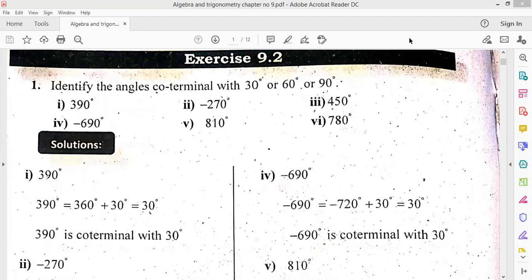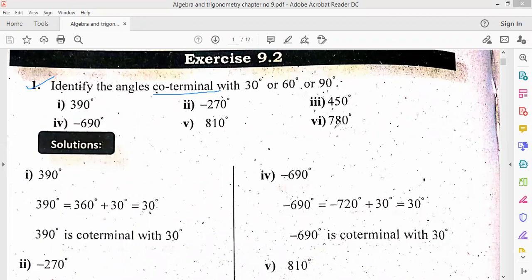The next exercise is chapter number 9. The first question is to identify the angles co-terminal with 30, 60, and 90. Co-terminal means the parts given from 1 to 6 are the same angle given in degree.